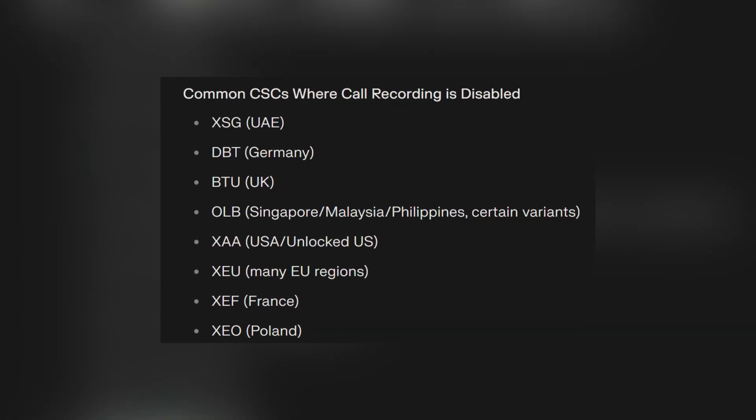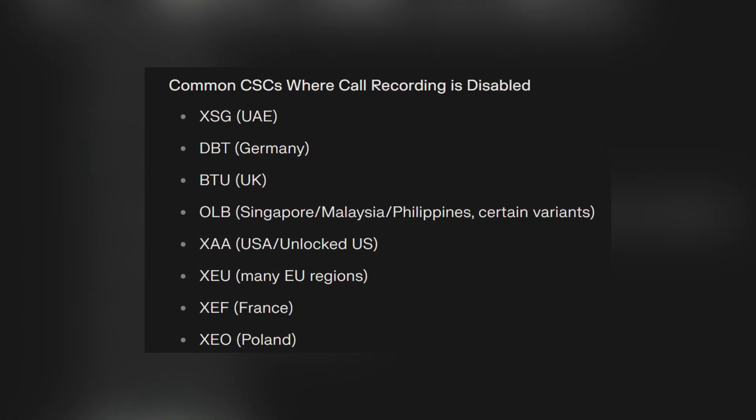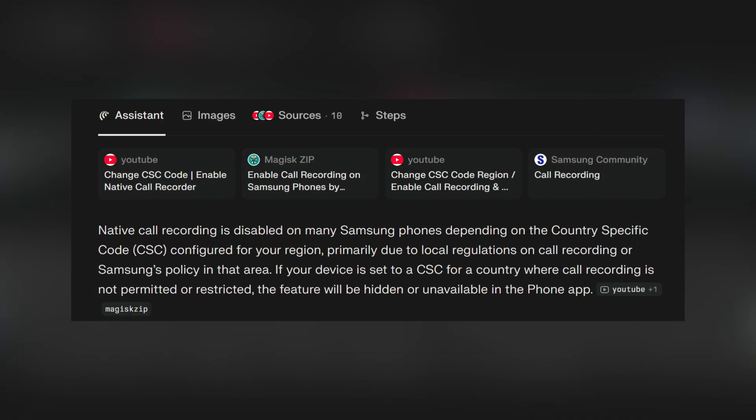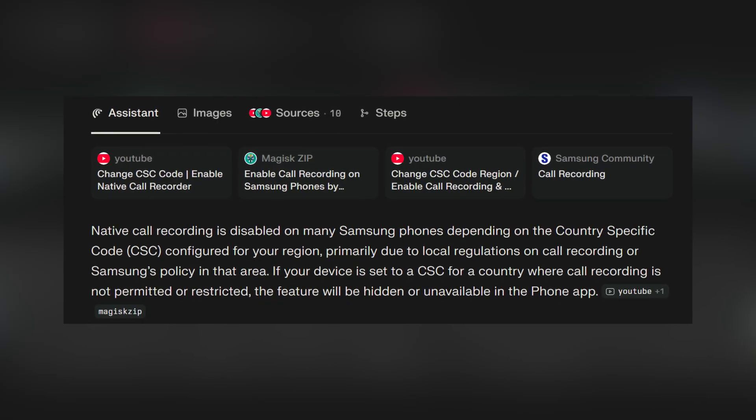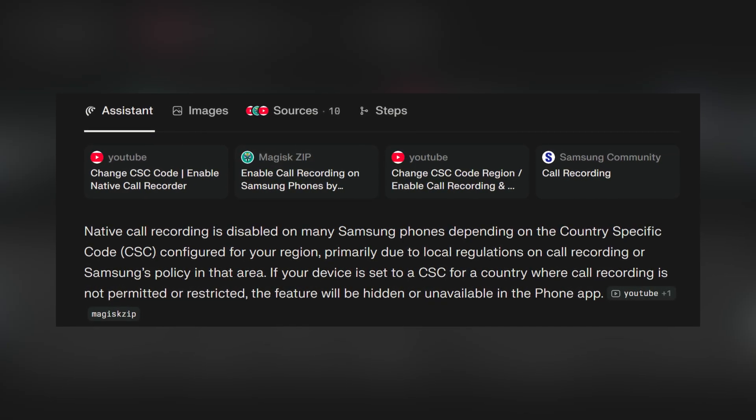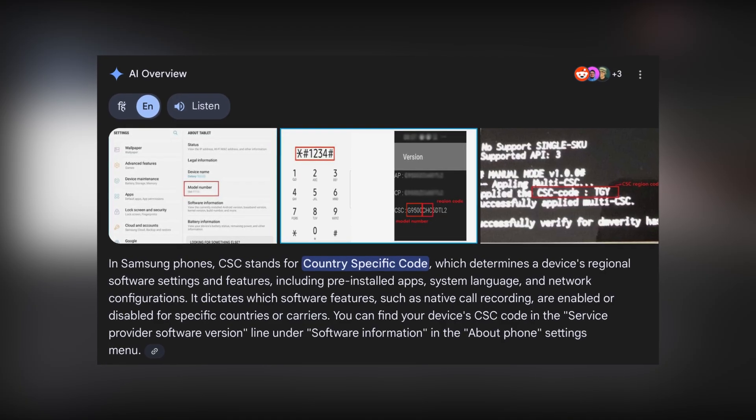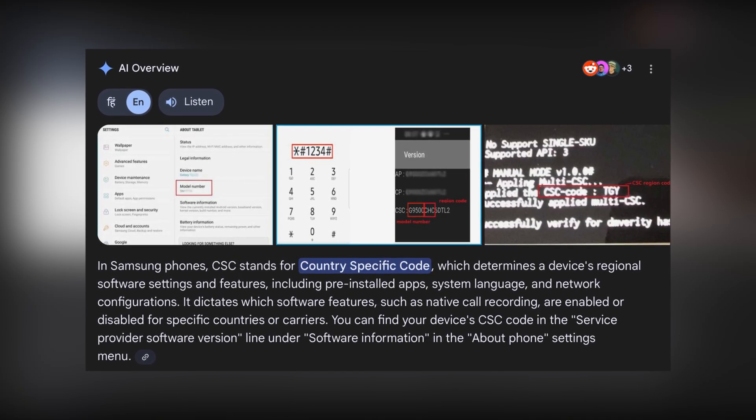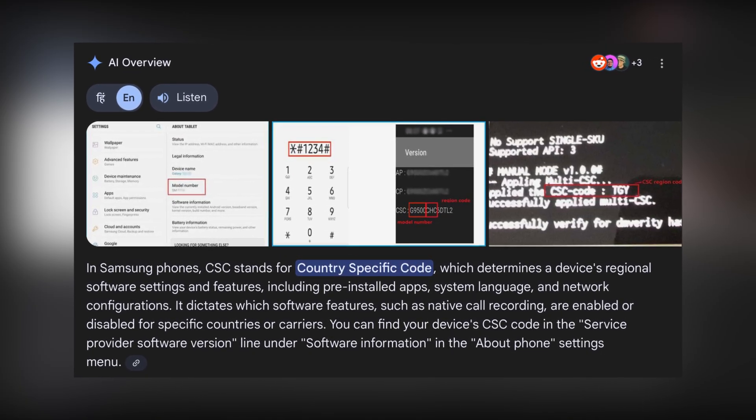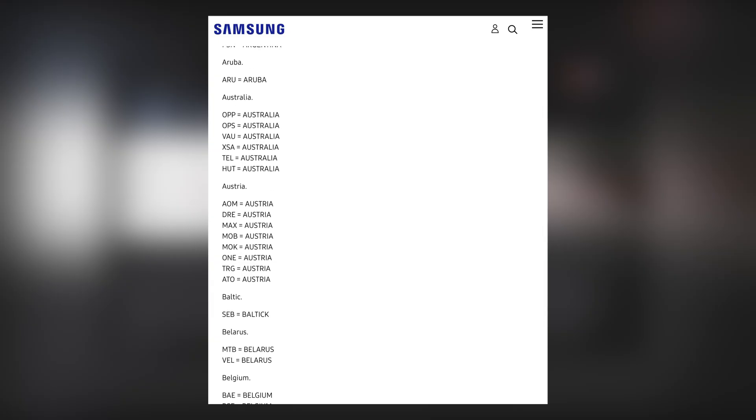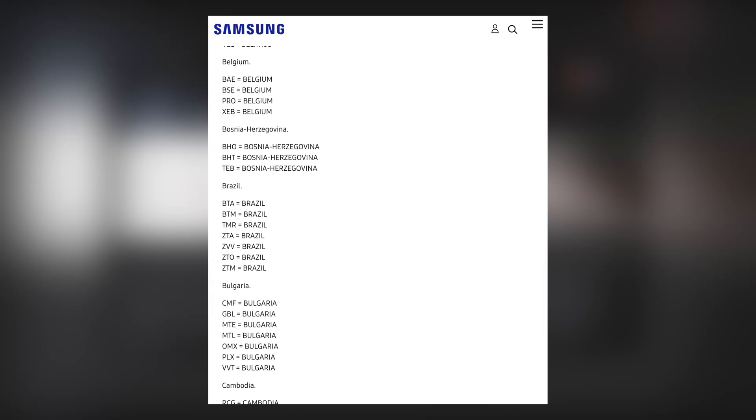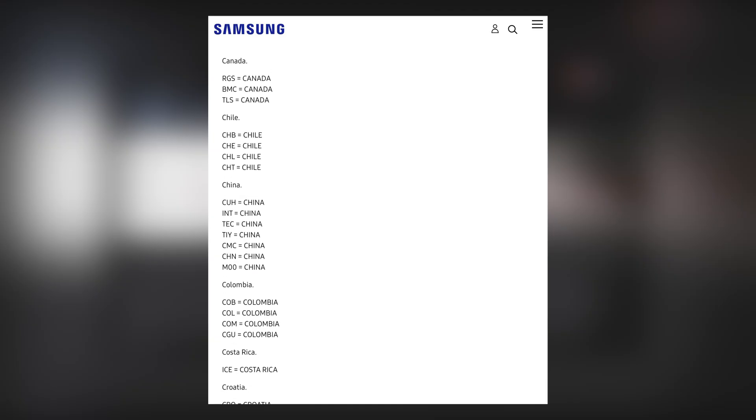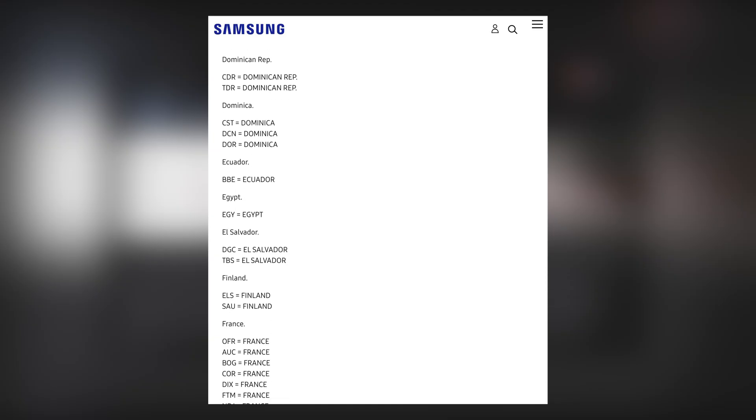If you're in a country like the US, UK or Europe, Samsung disables the native call recording feature or adds that loud 'call is being recorded' voice. That's because of region restrictions controlled by something called the CSC or country-specific code. This CSC defines what features your phone gets, things like network options, call recording, Samsung Pay and more.